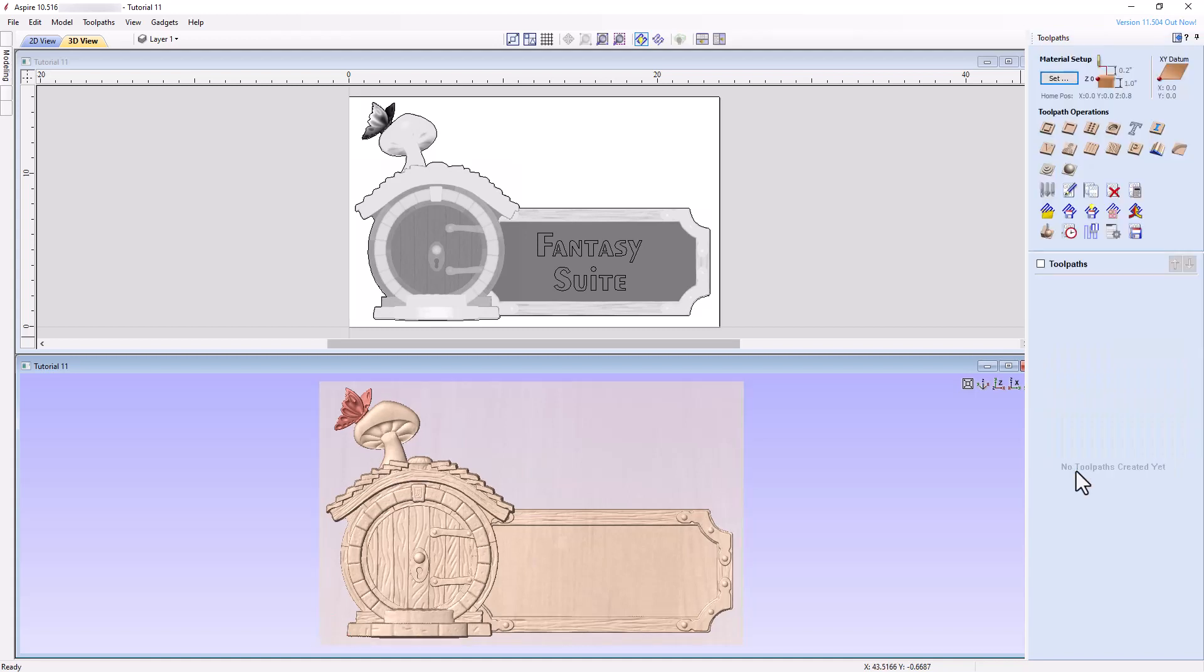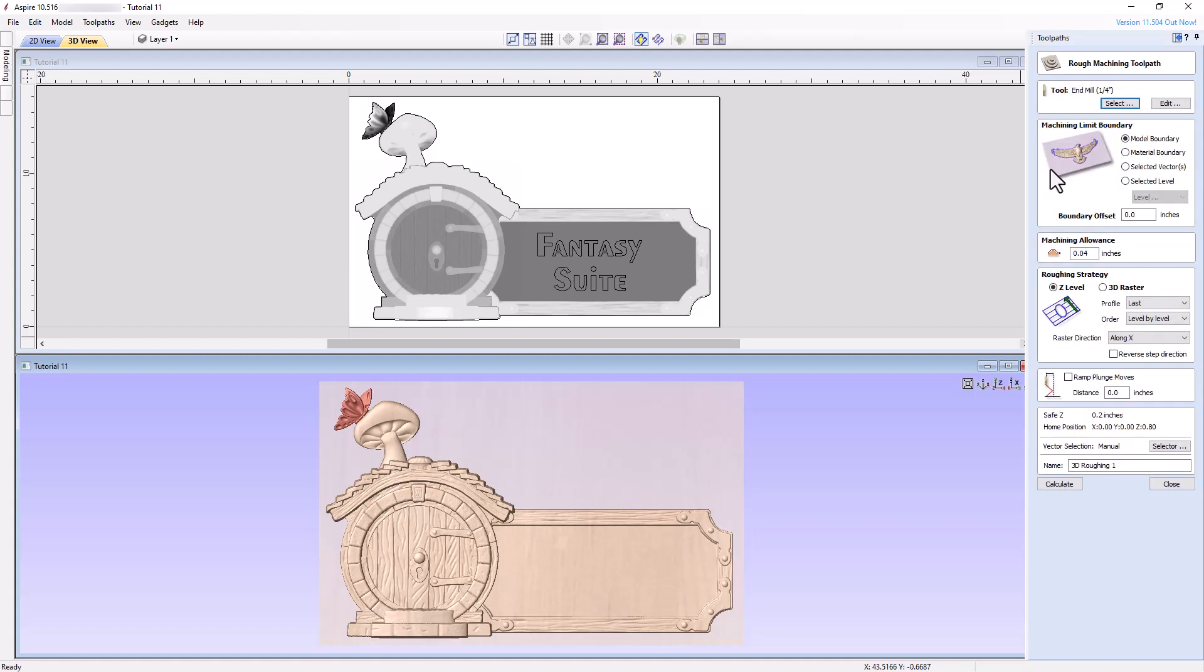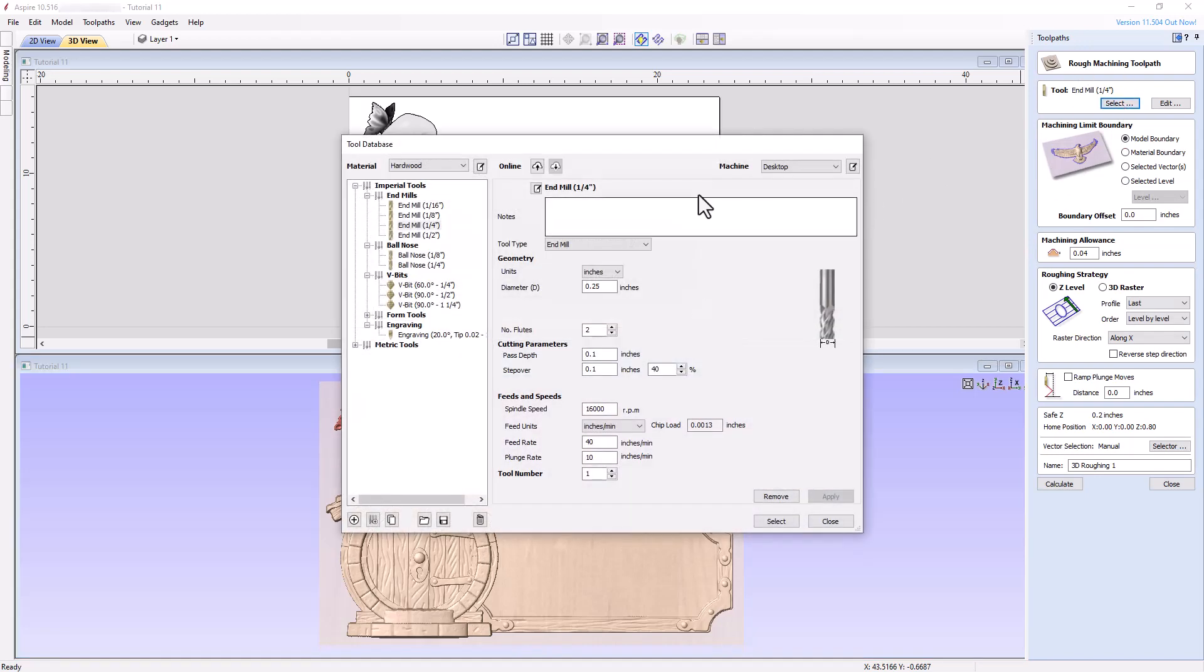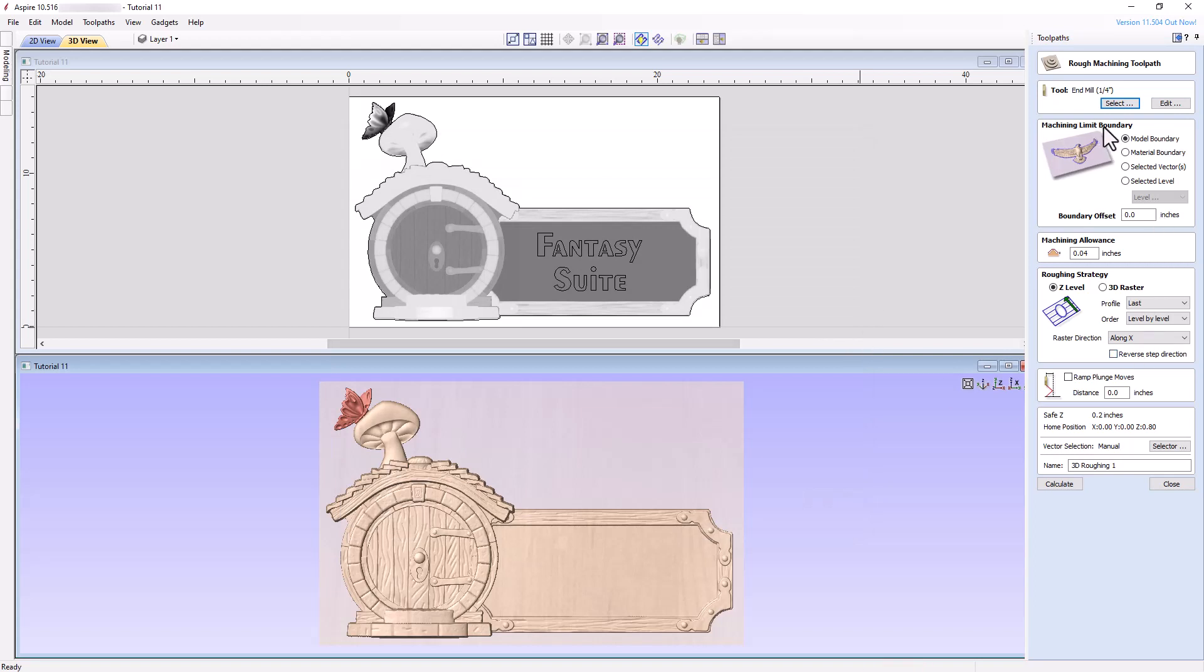Next, select the 3D Roughing Toolpath tool and choose a quarter-inch end mill, making sure the settings are safe and appropriate for your particular machine. In the Machining Limit Boundary section, select the model boundary with a boundary offset of 0.25 inches.